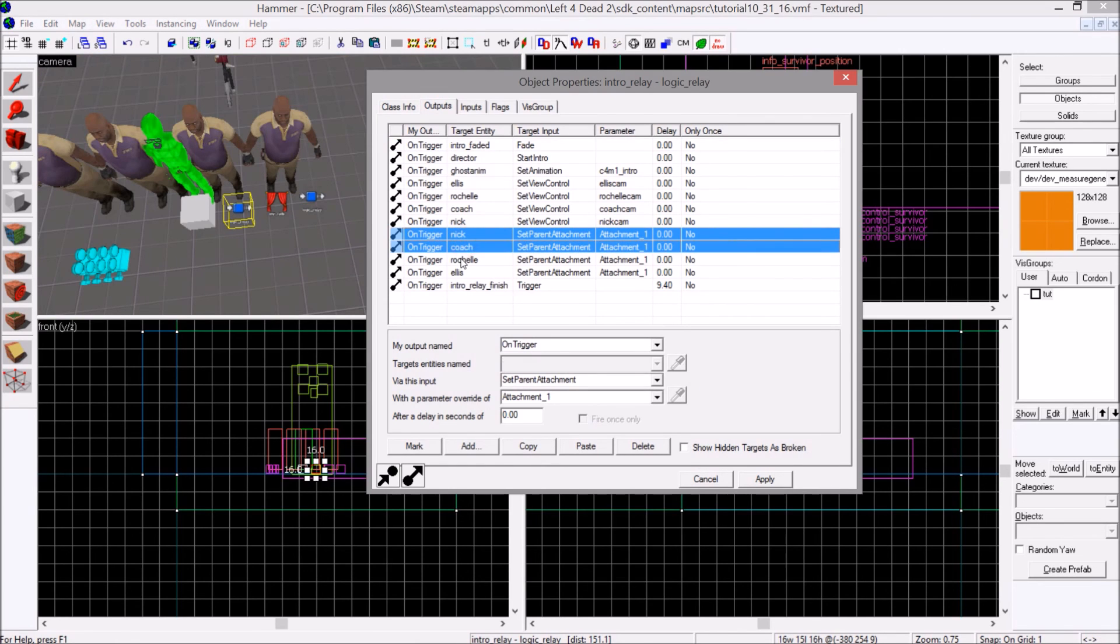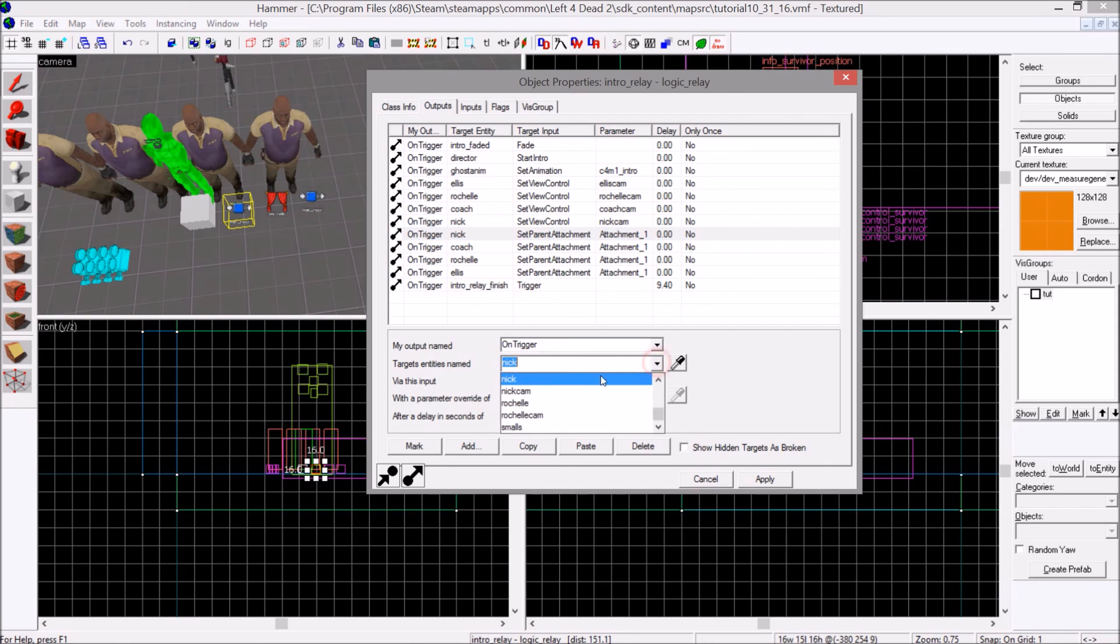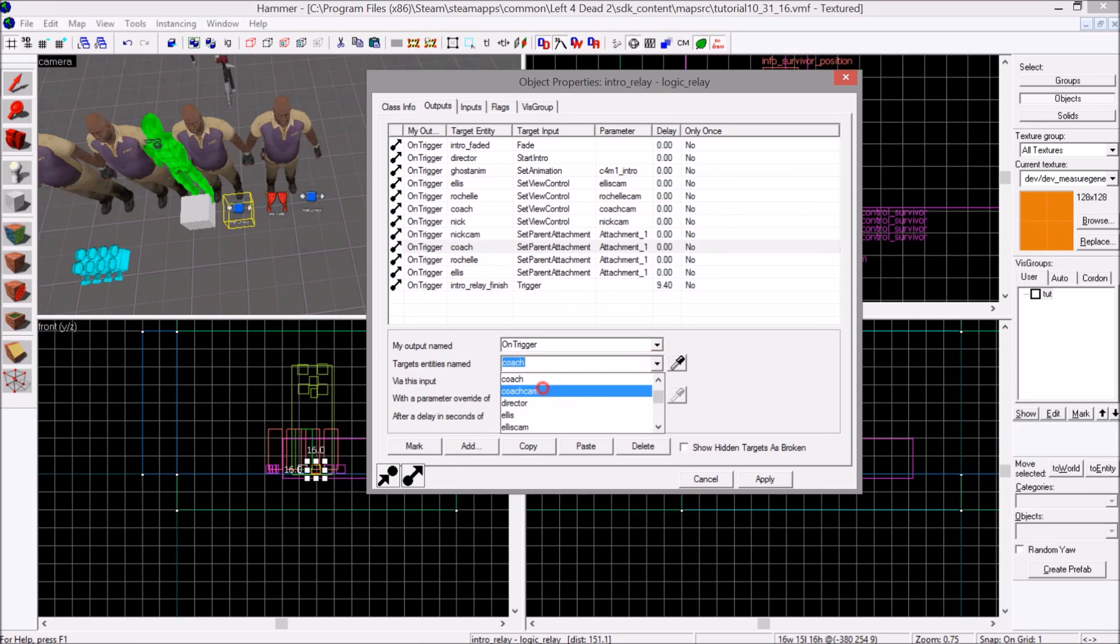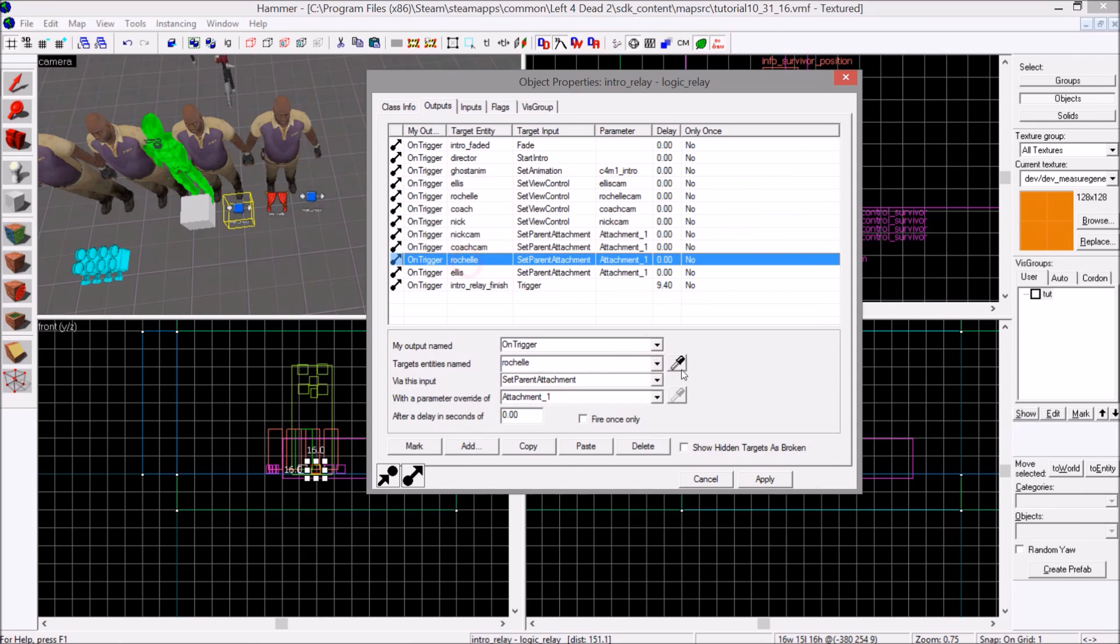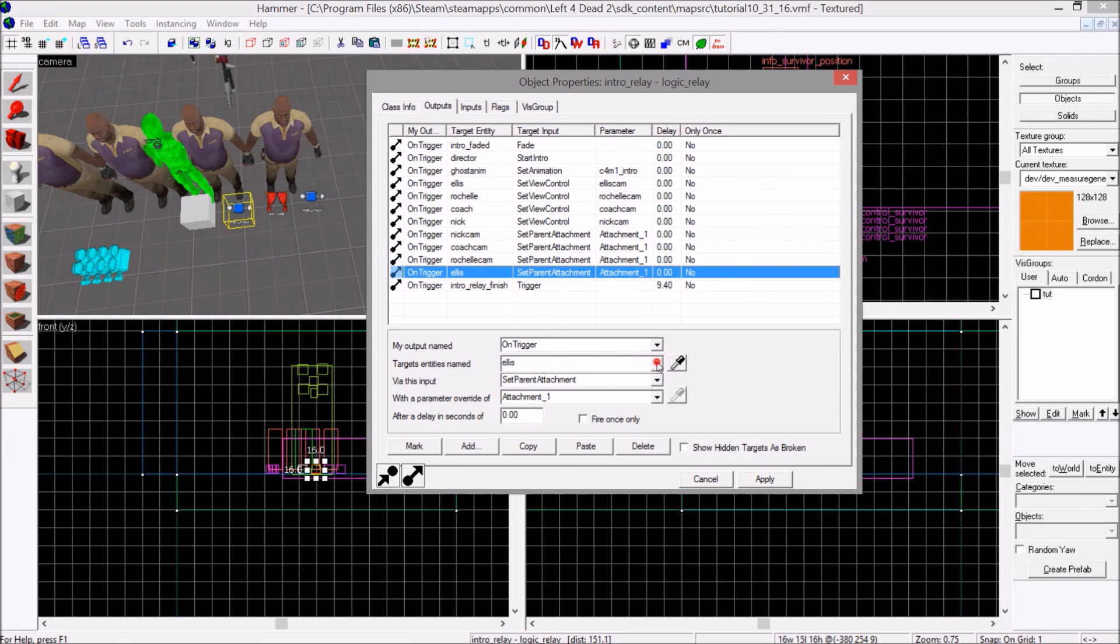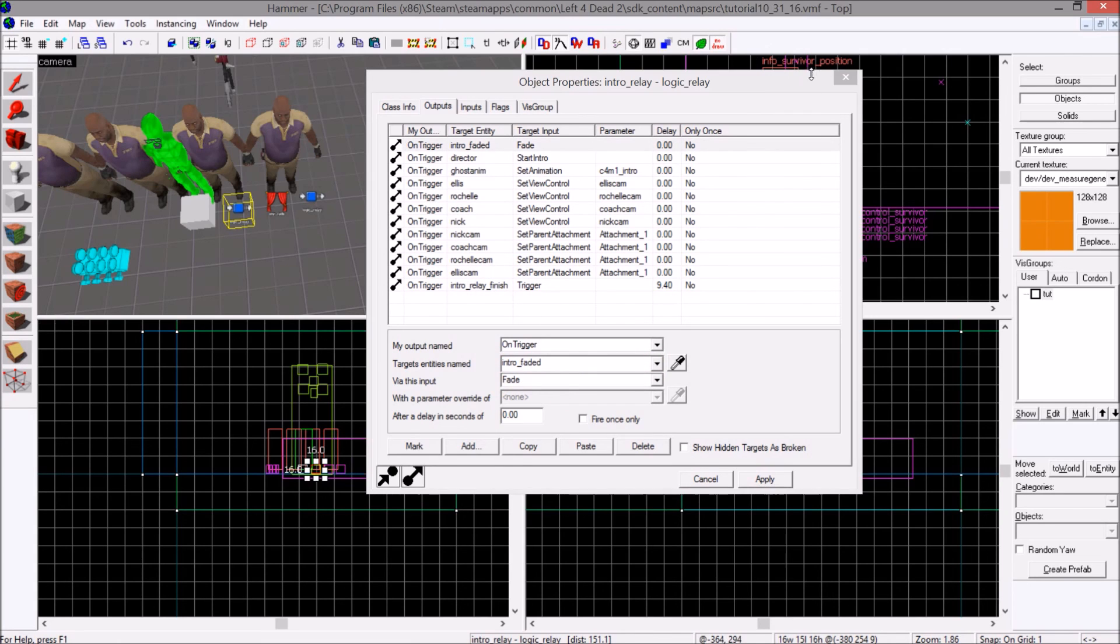Ah yes, one more thing that we also, that I screwed up personally. Let me change these to the cam version instead of the survivor version. The pains of copy and pasting are known only to me.